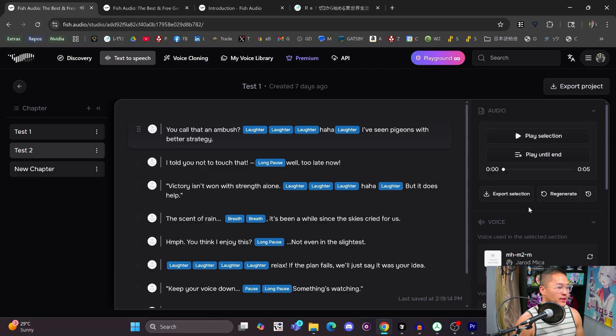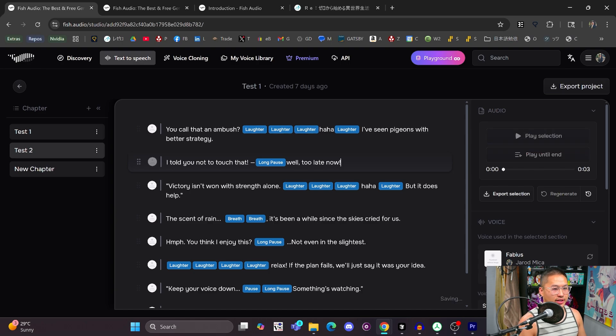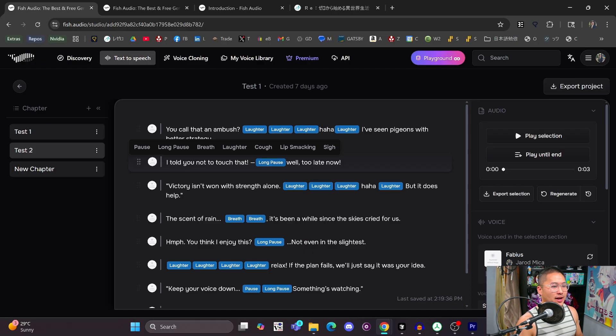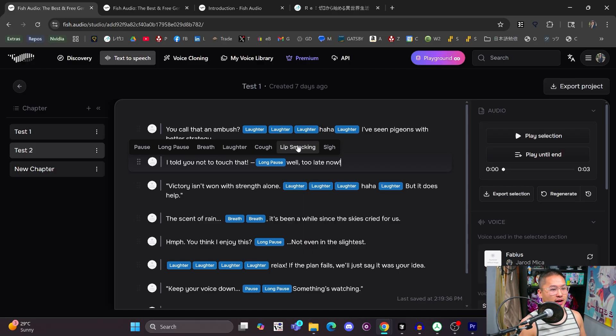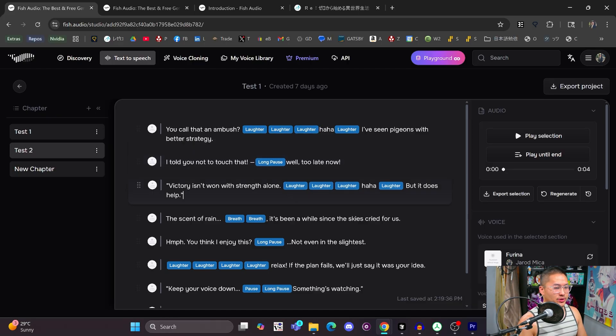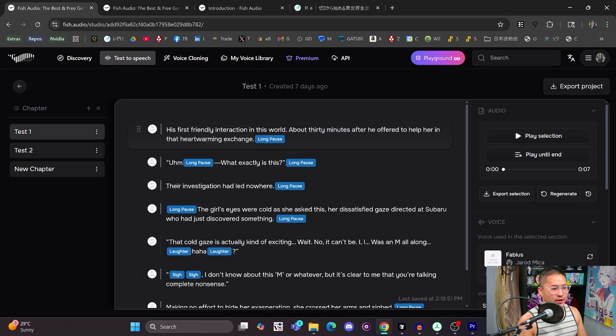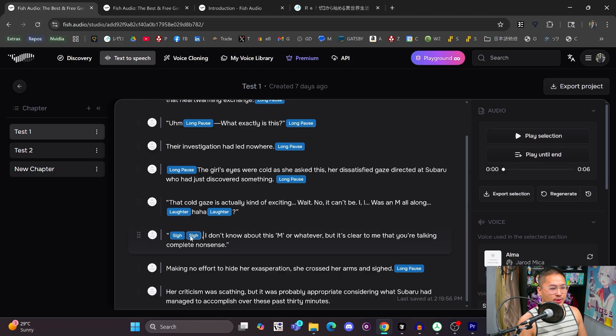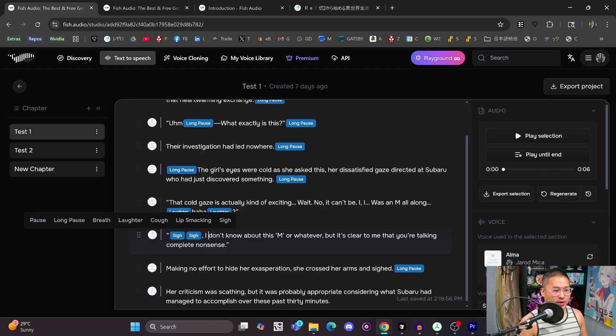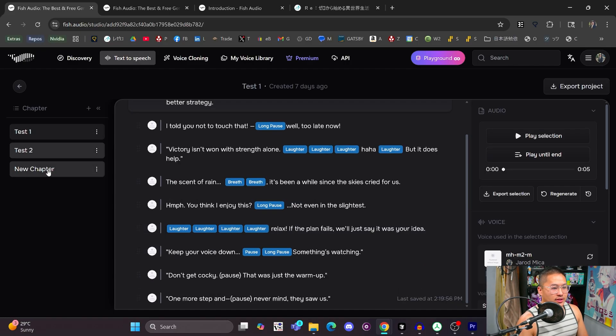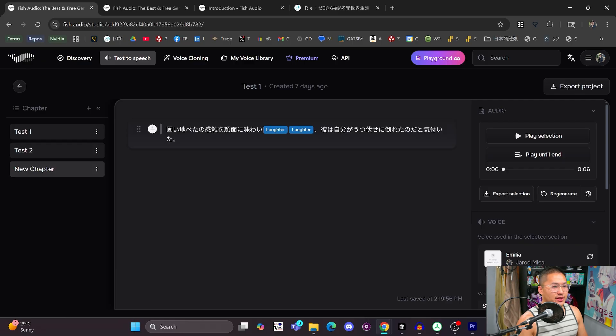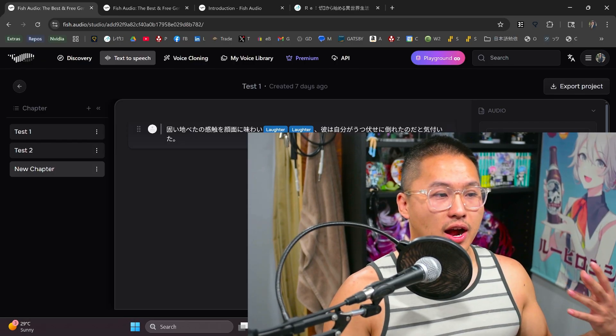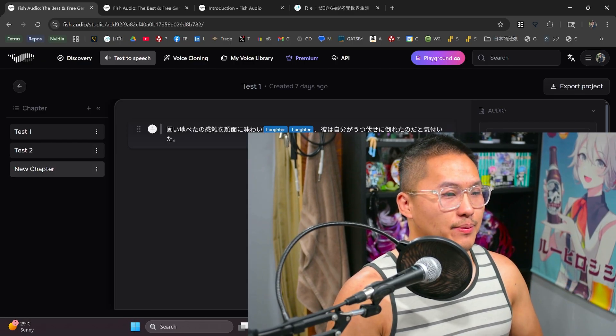That's one little quirk with laughter. Some of the tags work better than others as well. Laughter seems to be pretty consistent. Long pause is very good. Really like long pause. Pause works well. Breath, cough, lip smacking, those ones I think are a little bit harder to induce with the current model. And then sighing, sighing does work as well, but I found that you needed to add a few of these sigh tags in order for it to get going. So yeah, some of these quirks still probably need to be ironed out.